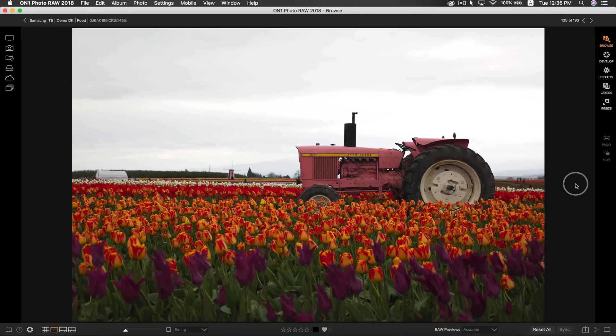Hey everybody, I'm Dylan with OnOne and today I'm going to be showing you how to take a dull photo and quickly make it come to life using OnOne Photo Raw 2018.